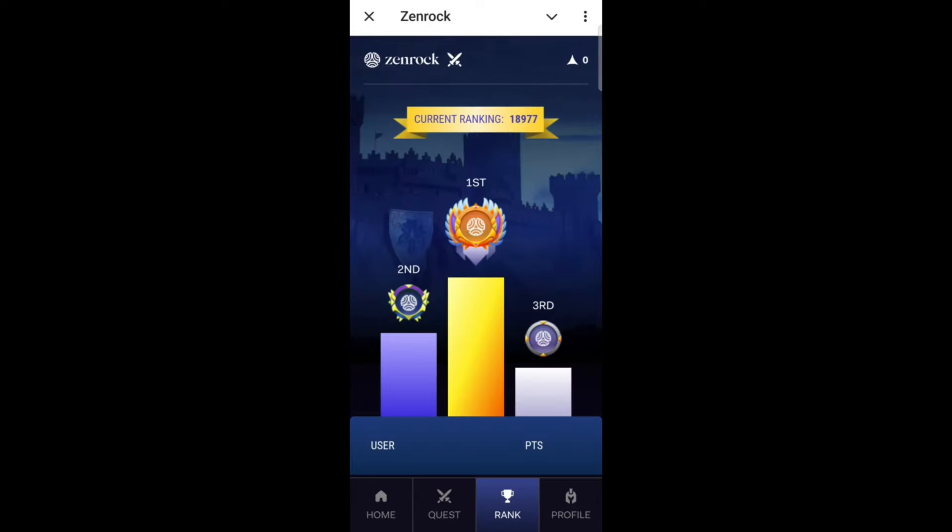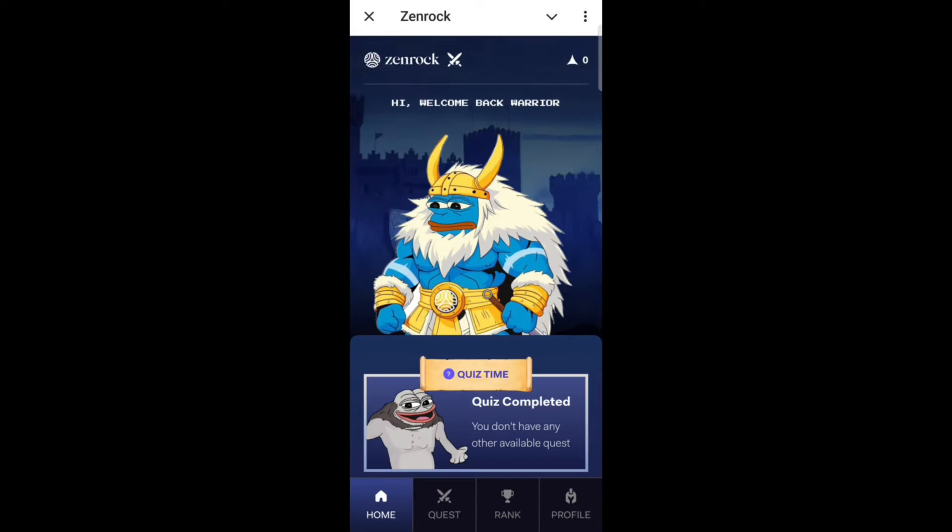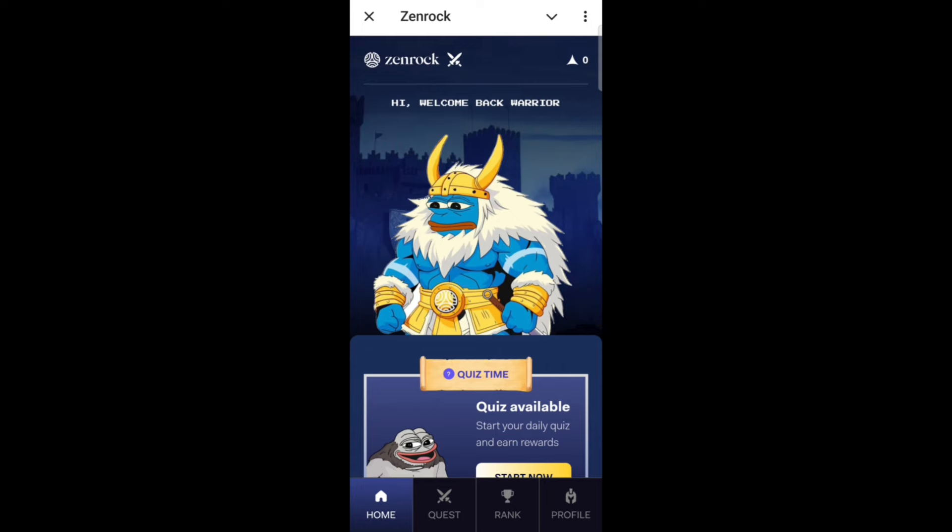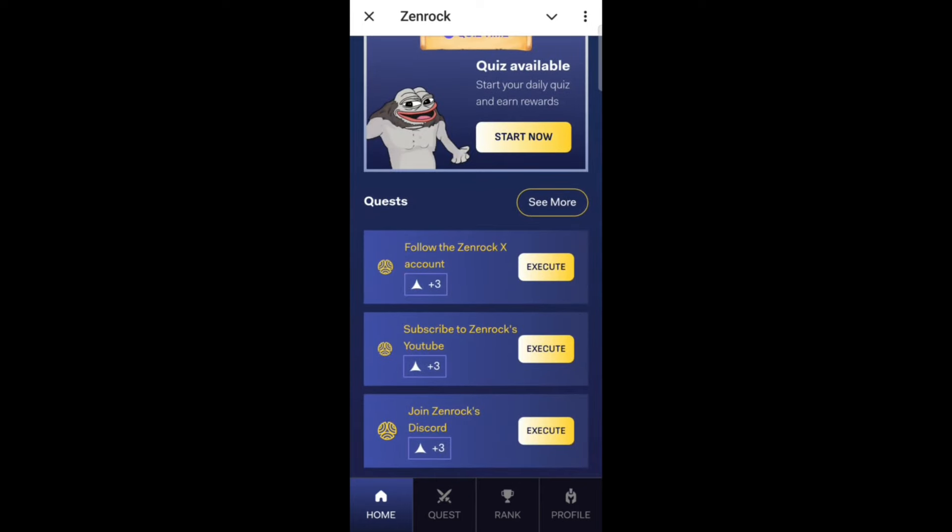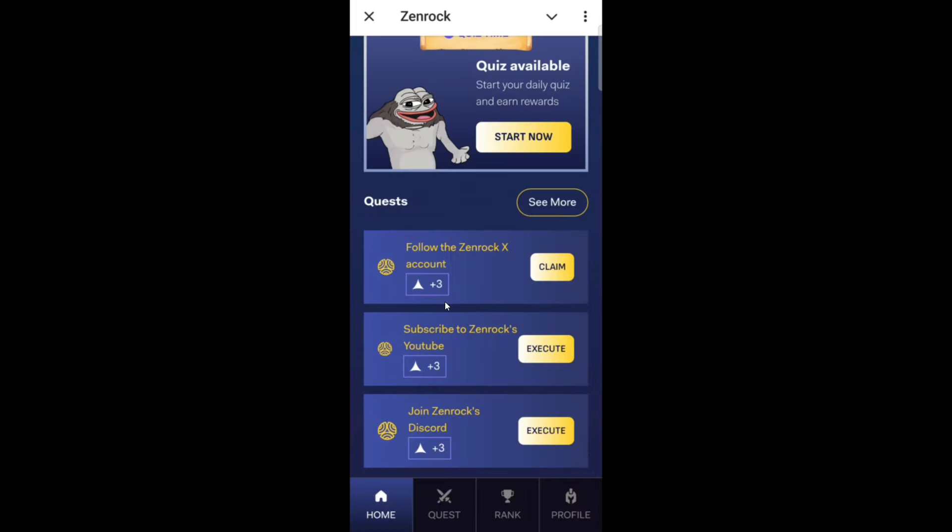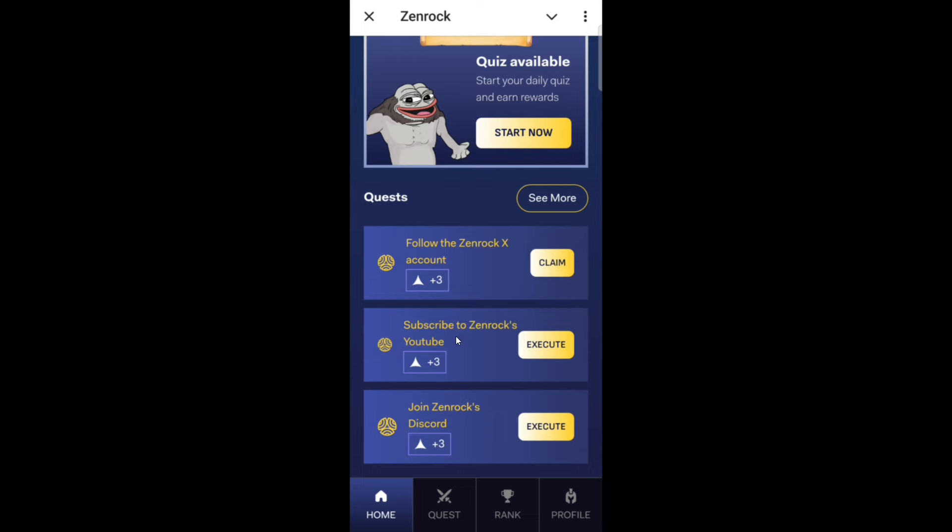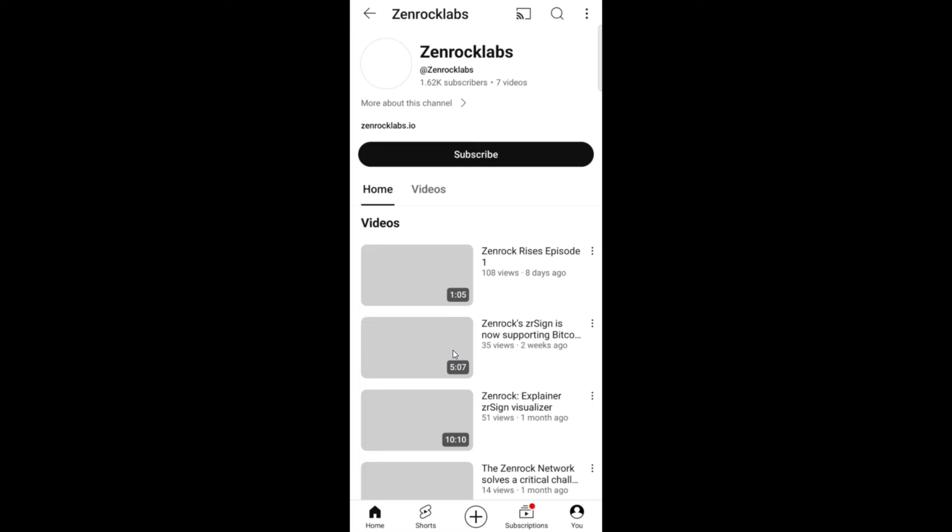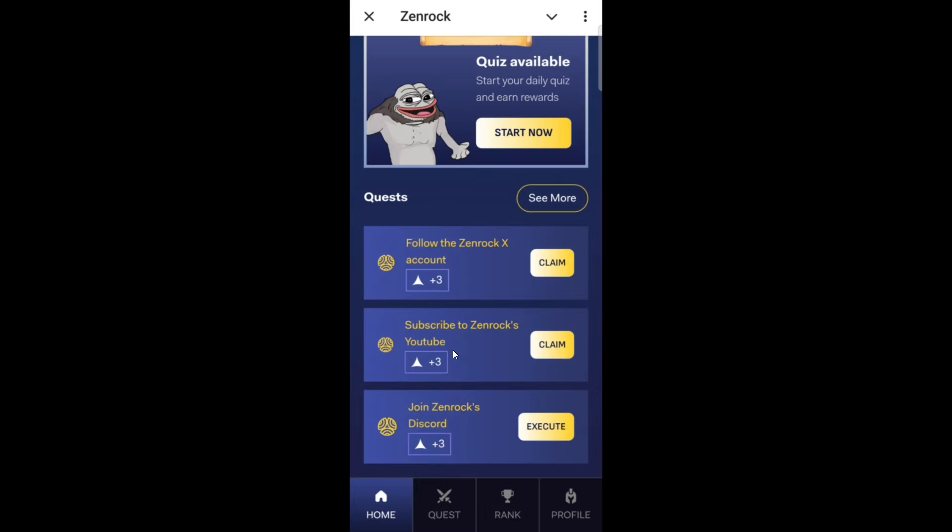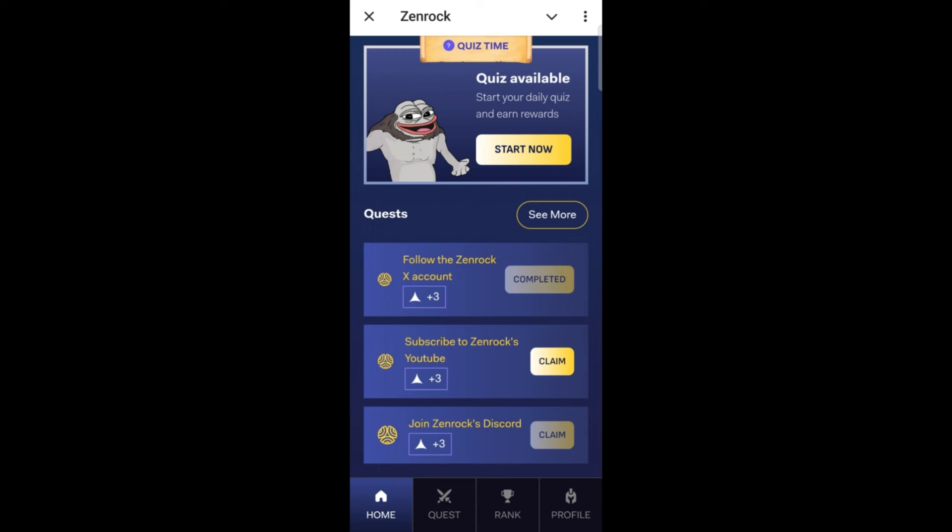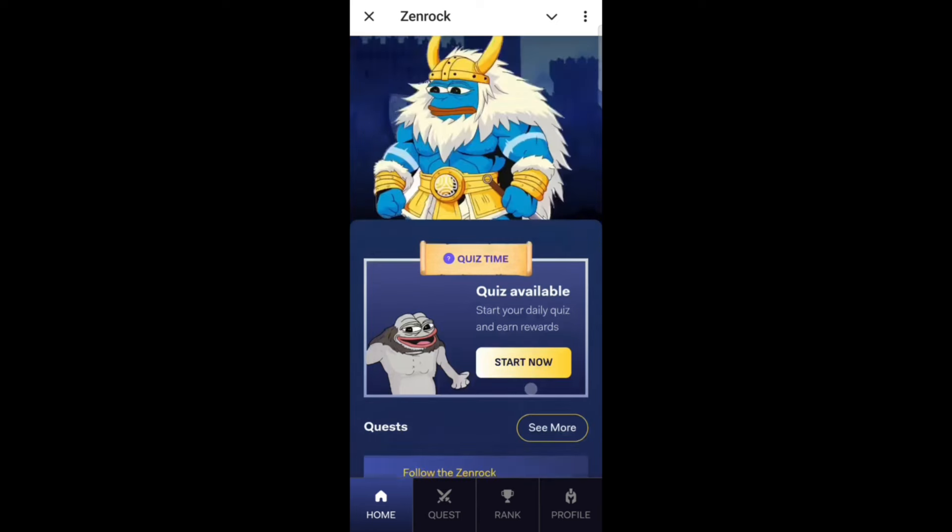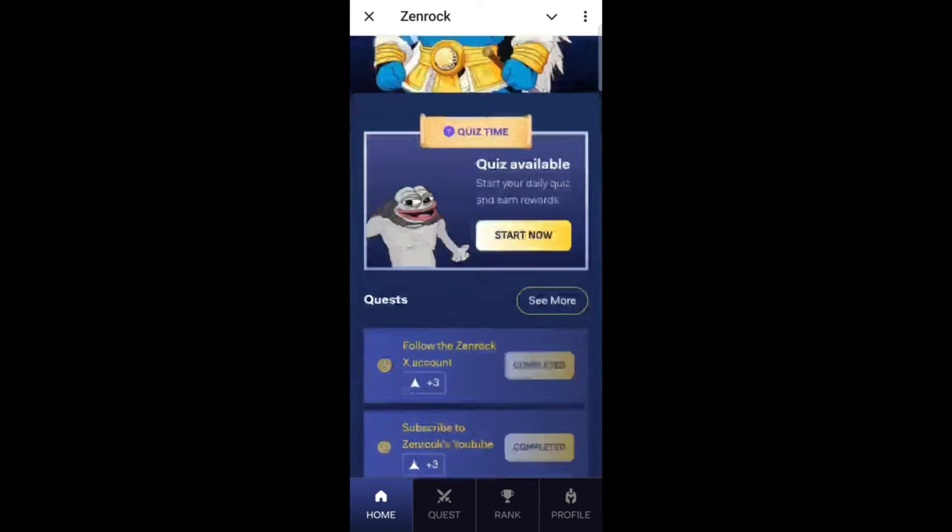Complete the tasks on the right side at the top. You'll get three points at a time. Just click complete and claim the points. Once you claim the points, on the right side at the top, your shards count will increase. It's very simple.